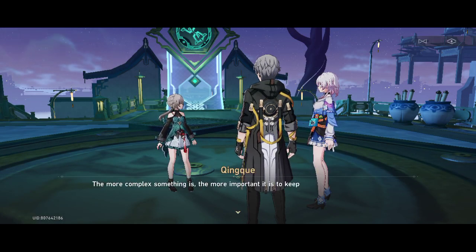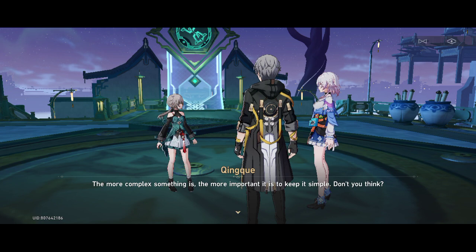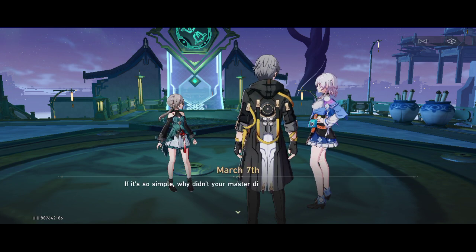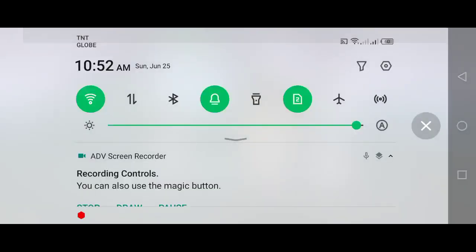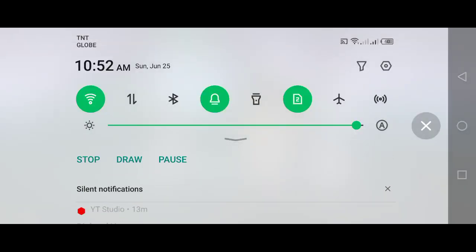The more complex something is, the more... If it's so simple, why didn't your master diviner come and do it herself?